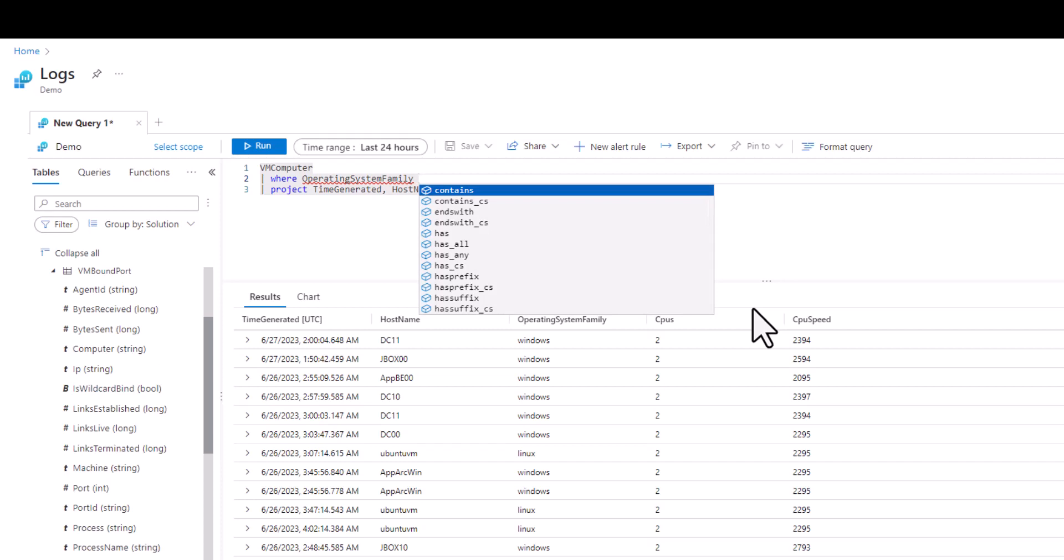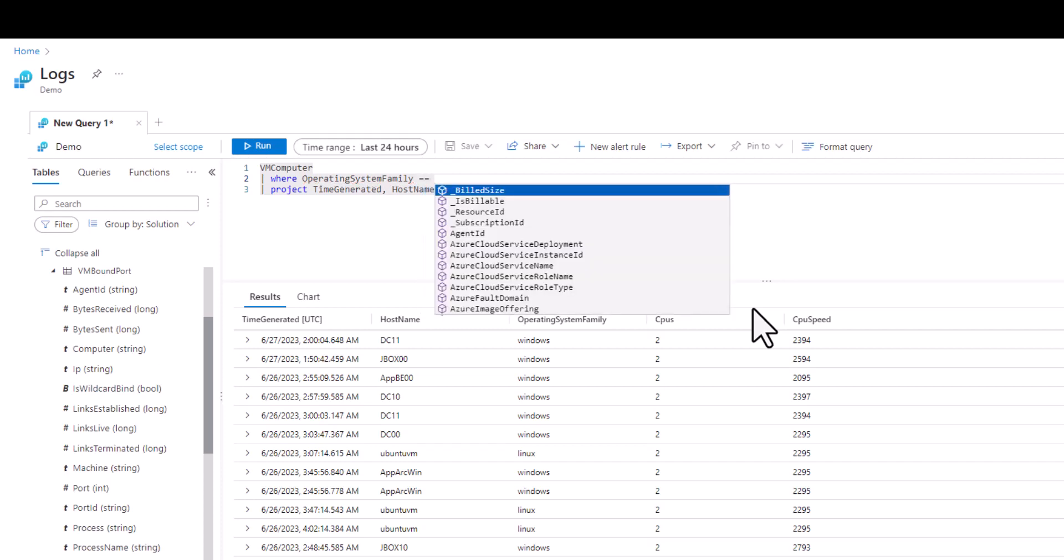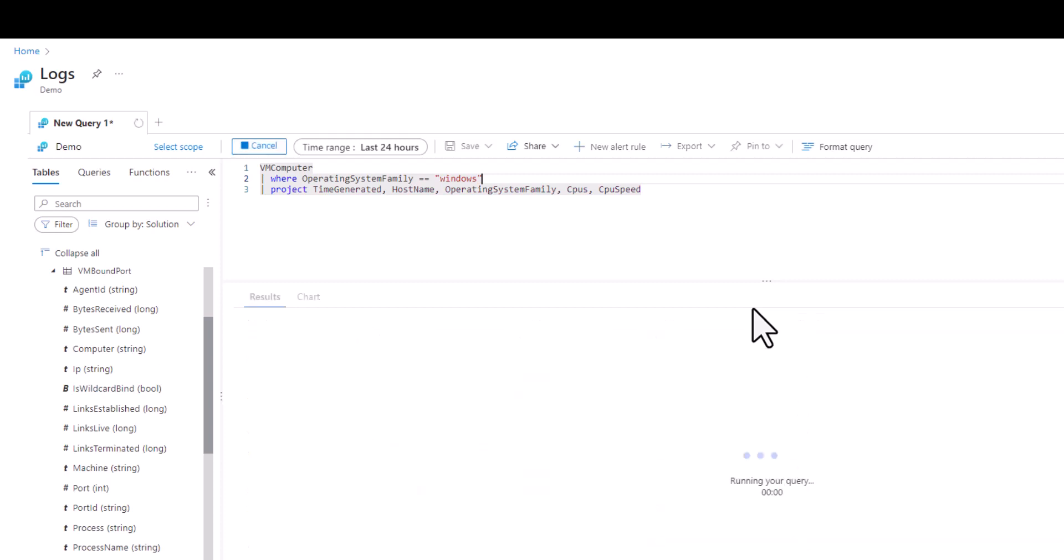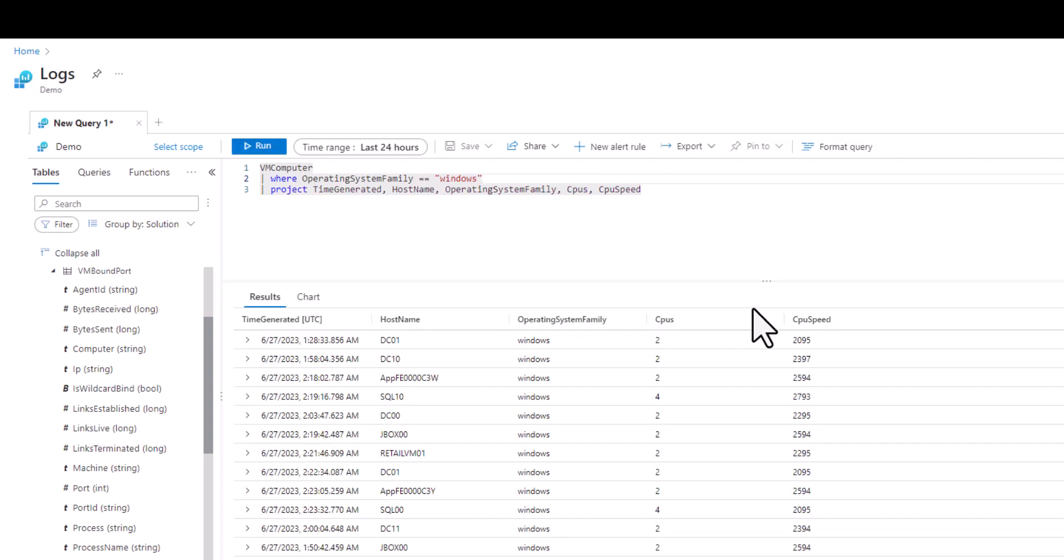In this example we only want to see VMs with Windows operating system. In the output data set we have two columns that display numbers so let's talk about how to filter numbers. We can use comparison operators.